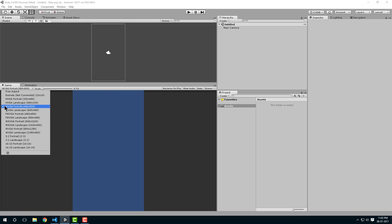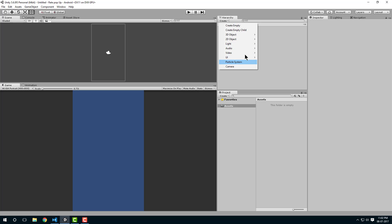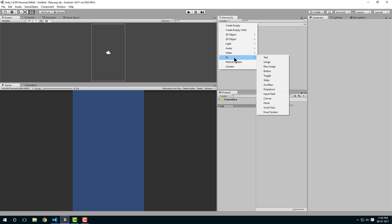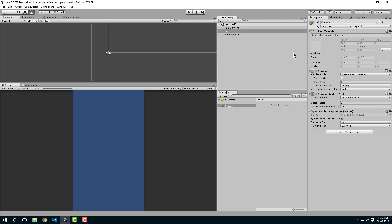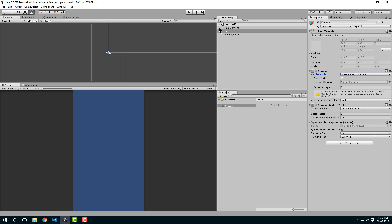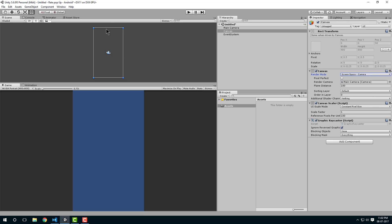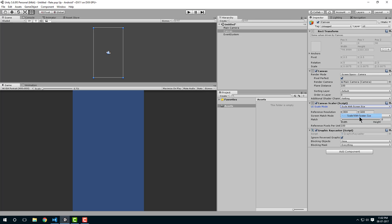It is in portrait mode and the resolution is 480x800. We will create a UI — click on Create, select UI, and let's create a canvas. I want the screen space camera so that our canvas will be the same size as our camera, pixel perfect. We don't want constant pixel size; we want scale with screen size, and here we give our resolution which is 480x800.